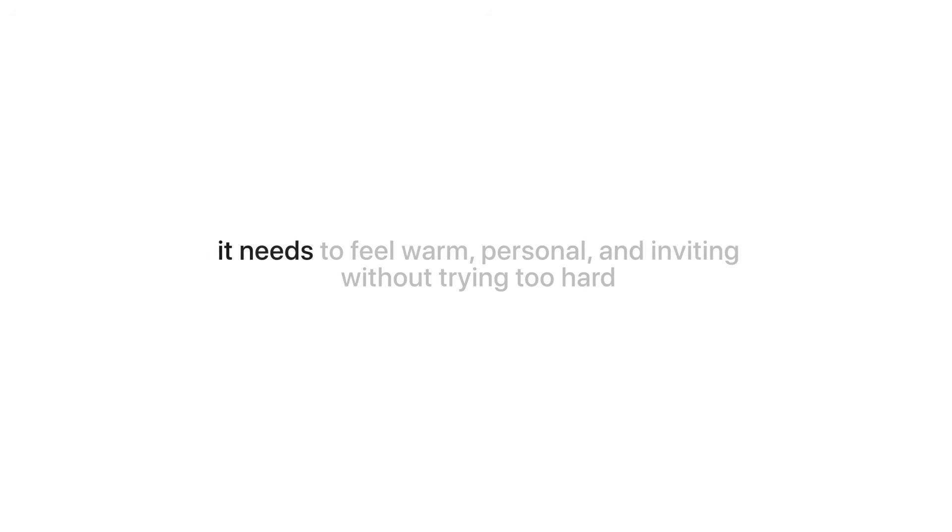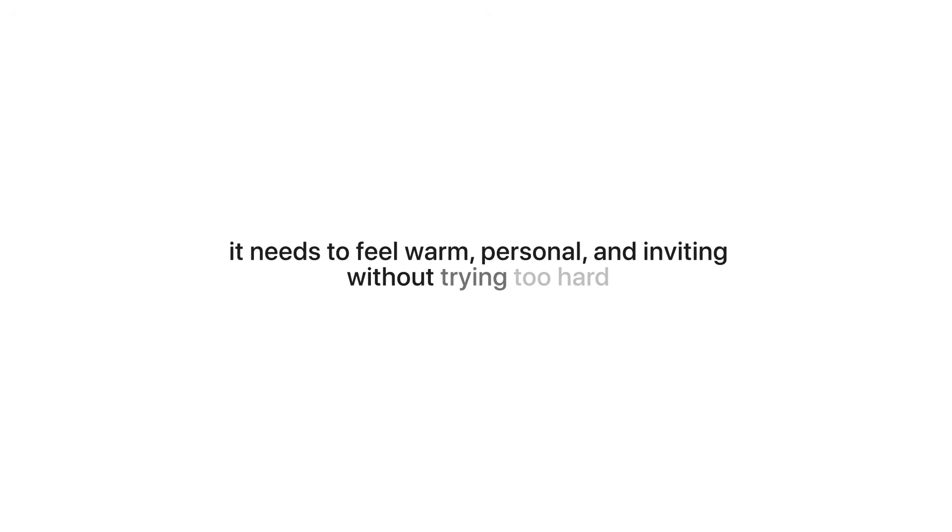First impressions matter, especially for a wedding website. The homepage is usually the first thing guests see, so it needs to feel warm, personal, and inviting without trying too hard. The first version already gave us a solid base, but it felt a little too simple. More like a placeholder than a real wedding welcome. So in this step, we're focusing on giving it heart and personality.